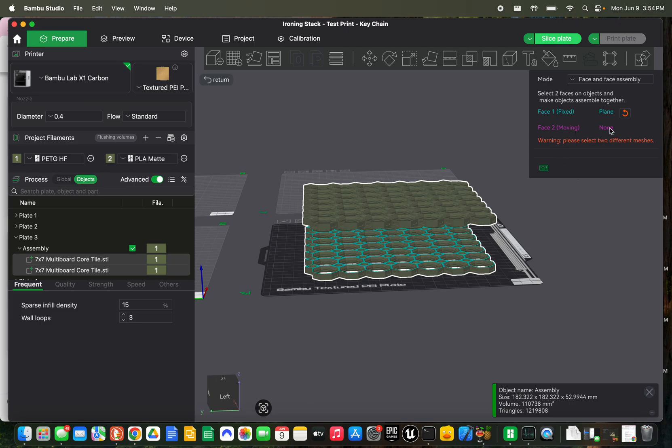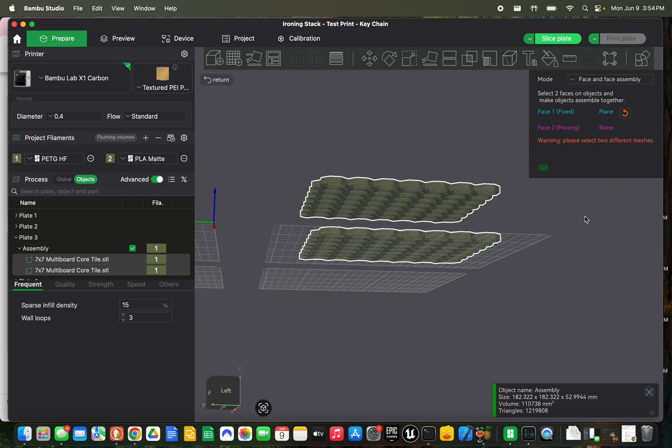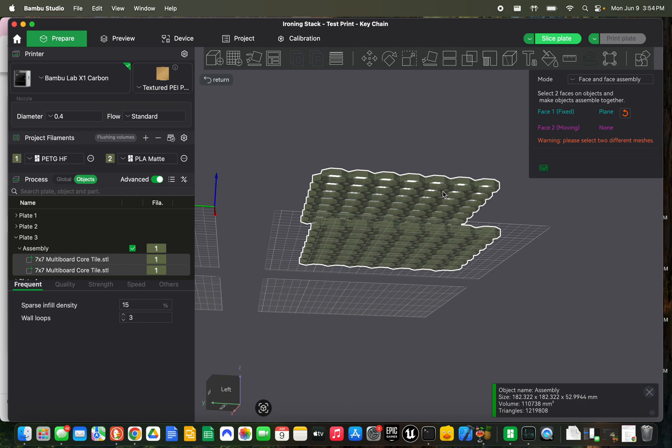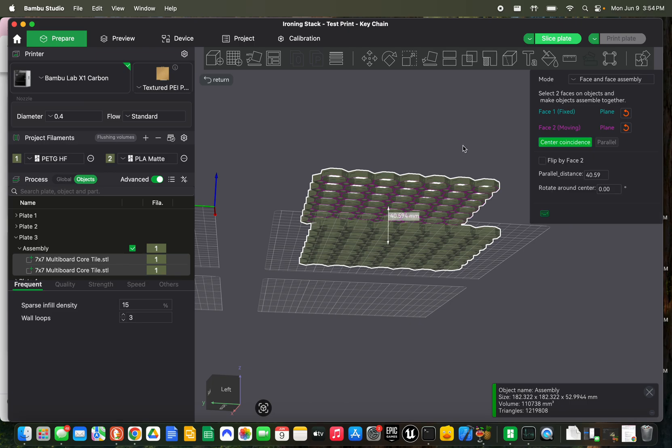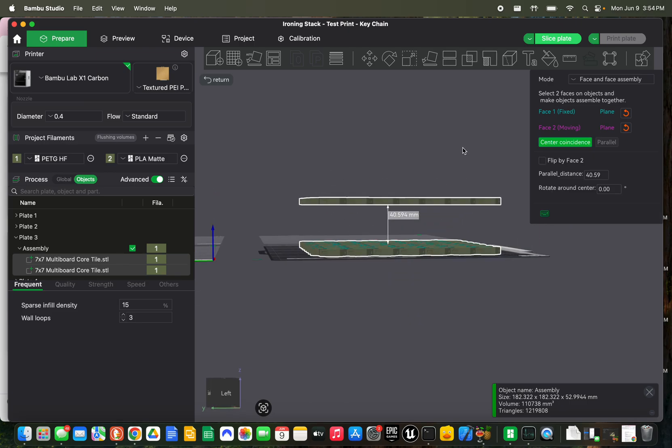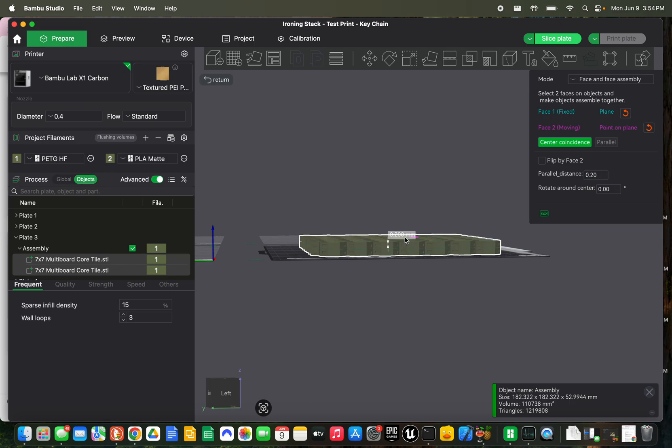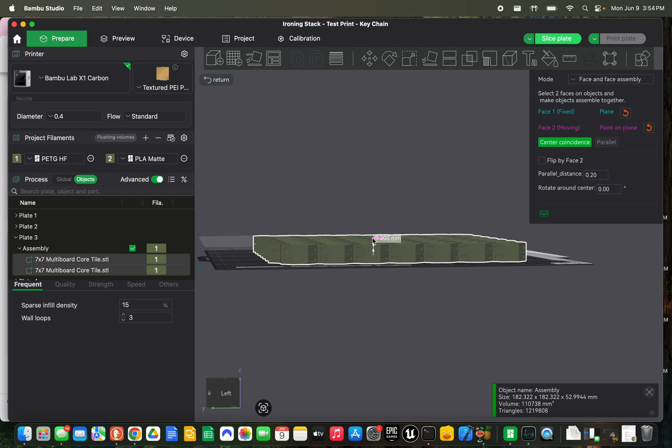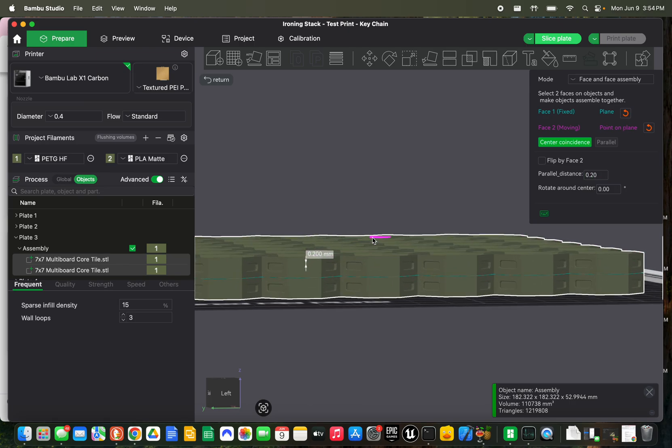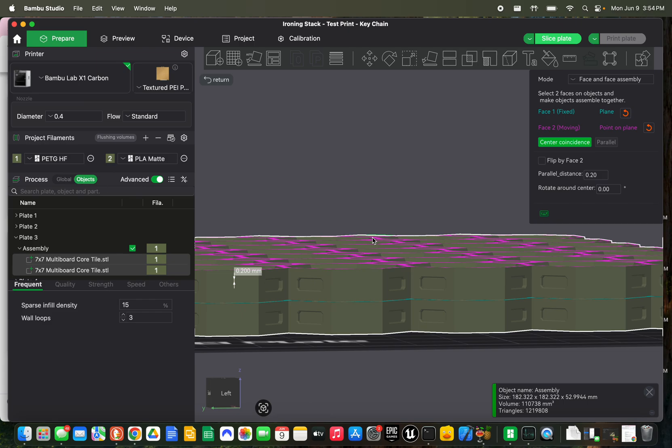Then we're going to select the one that's moving. You'll see what I mean here in a minute. And we're going to select the bottom of this upper one. And then by default, it gives you this distance. Okay, and we're just going to make that the same as our layer height, which is 0.2. And now they are separated by just one blank layer.